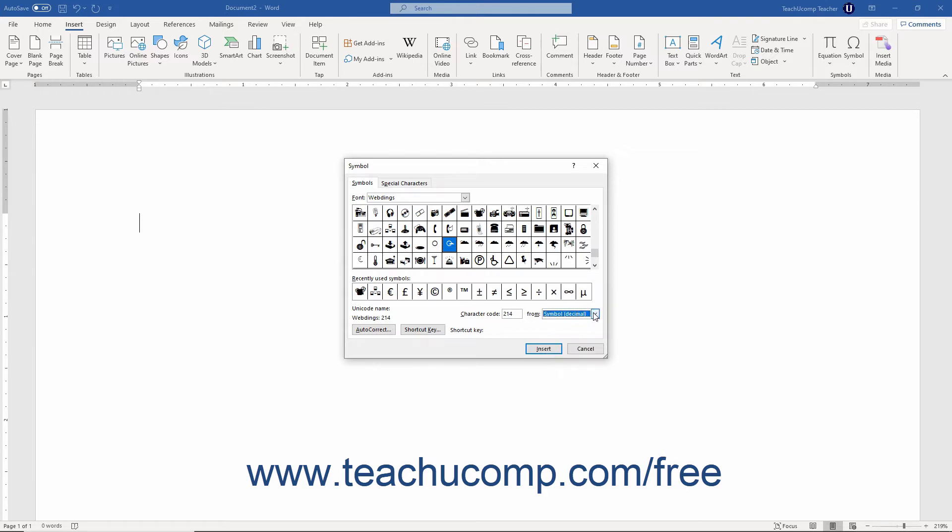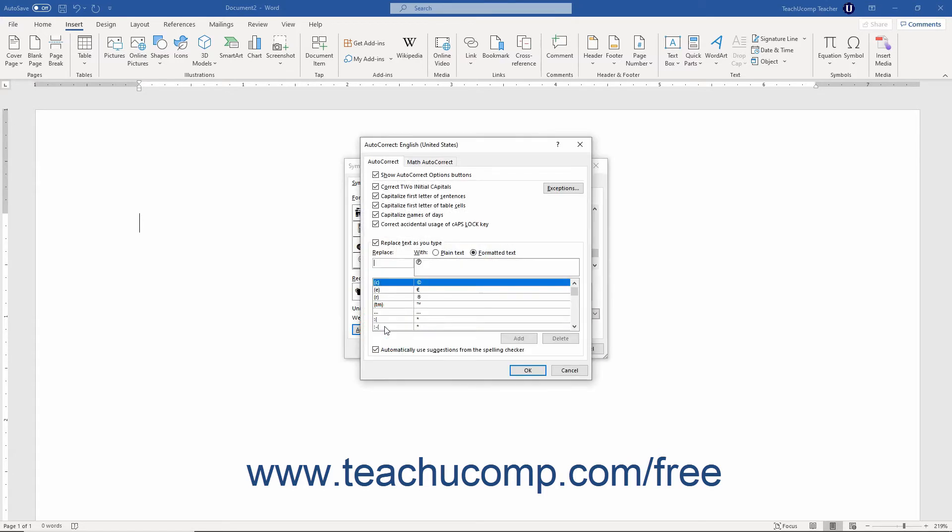To create an autocorrect entry for a selected symbol, simply click the Autocorrect button to launch the Autocorrect dialog box.